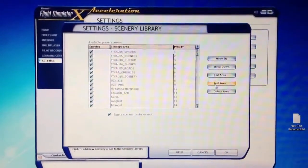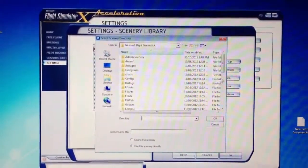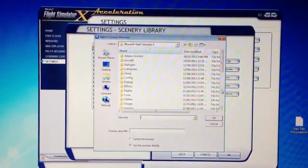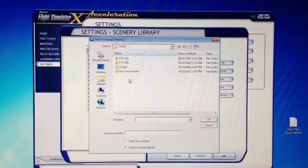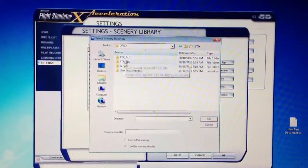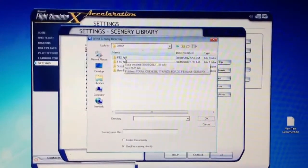all you gotta do is add area, and then go down to the area you want, in this case, orbex, and subfolder.